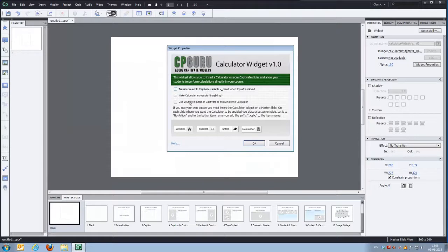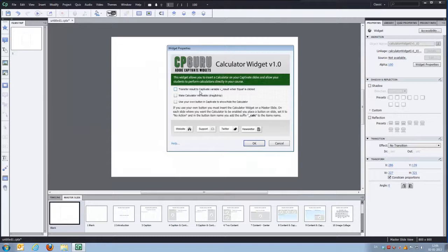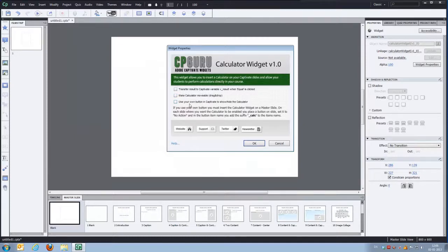You'll have three options in the widget parameters. You can transfer the result to a Captivate variable when the equal sign is clicked. You can make the calculator movable so the student can drag and drop it around on the Captivate stage. And you can use your own button in Captivate to show and hide the calculator. So I'll just enable all three of them.